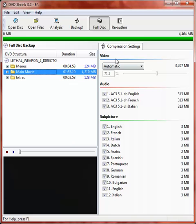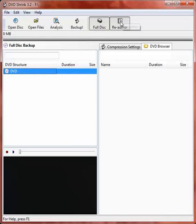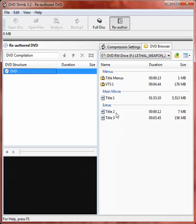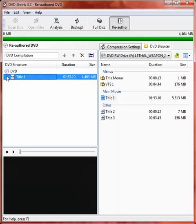So if we hit this re-author button here, that will transfer everything from the left-hand side to the right-hand side. Now we currently have nothing set to back up. We want the main title, so we just drag and drop that over into the left panel. Now we have the main title only set to back up.